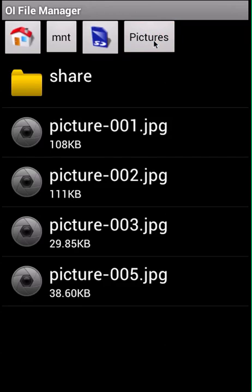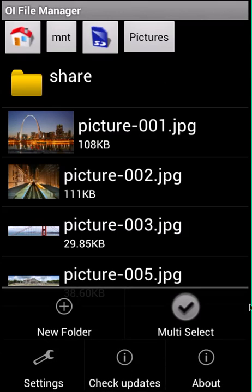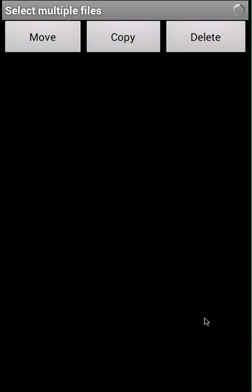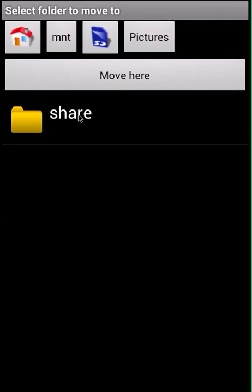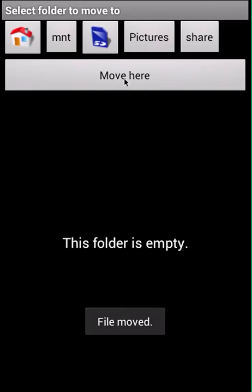Going back to my pictures folder, I want to move these two pictures into the share folder. I can do this by going to menu, then multi-select, selecting the two pictures I want to move, clicking move, then going into the share folder and clicking move here.